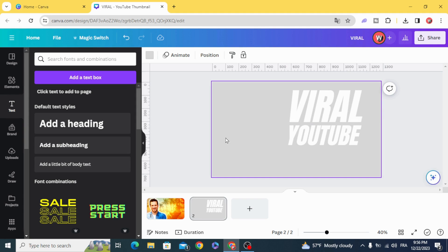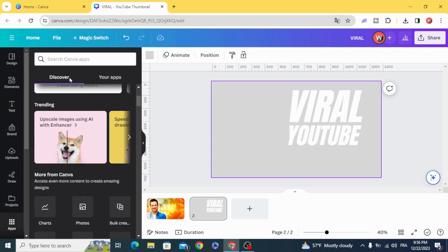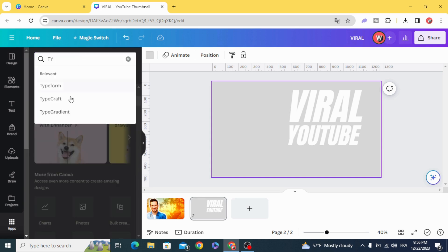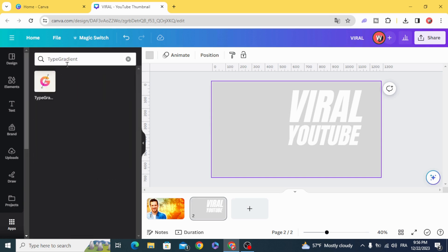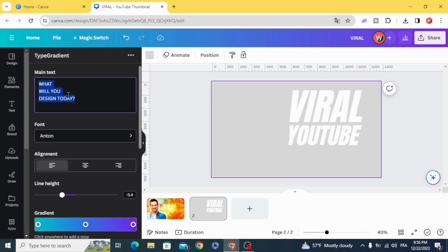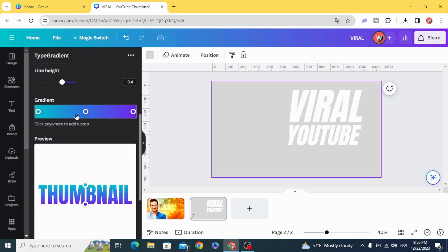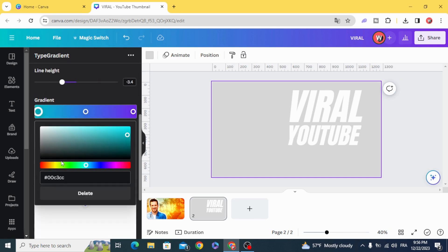For the third word, we are going to use a gradient style with this app. Type 'gradient,' change this to orange, then change to yellow.